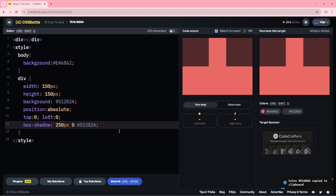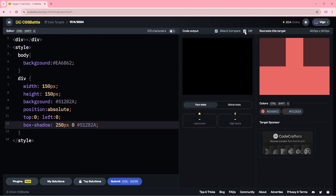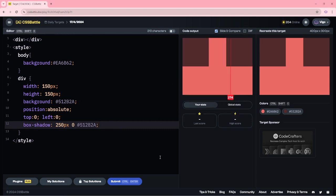Now we got the target. This is the first method by using box shadow. I am submitting this target to 13 characters.